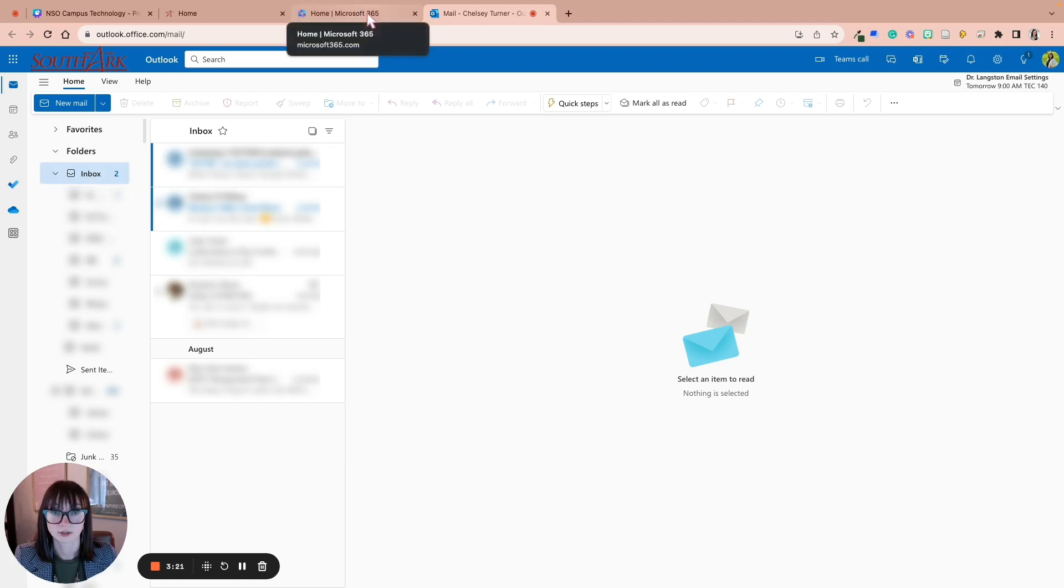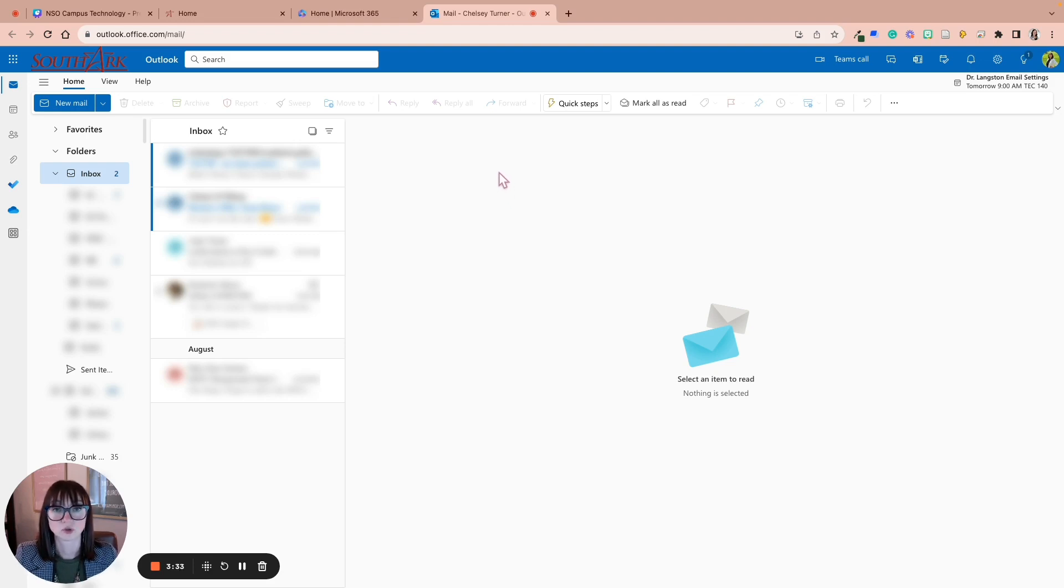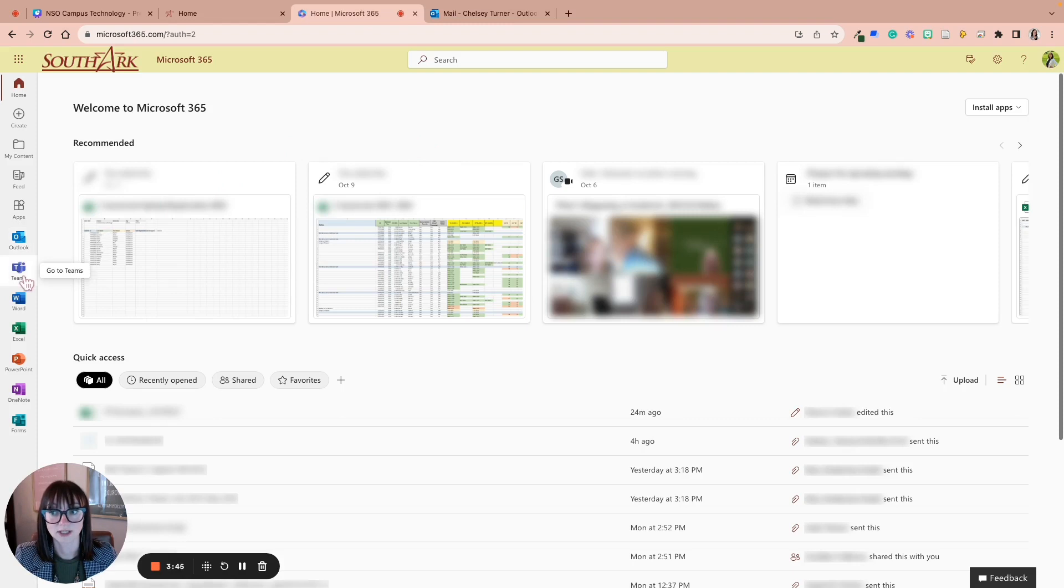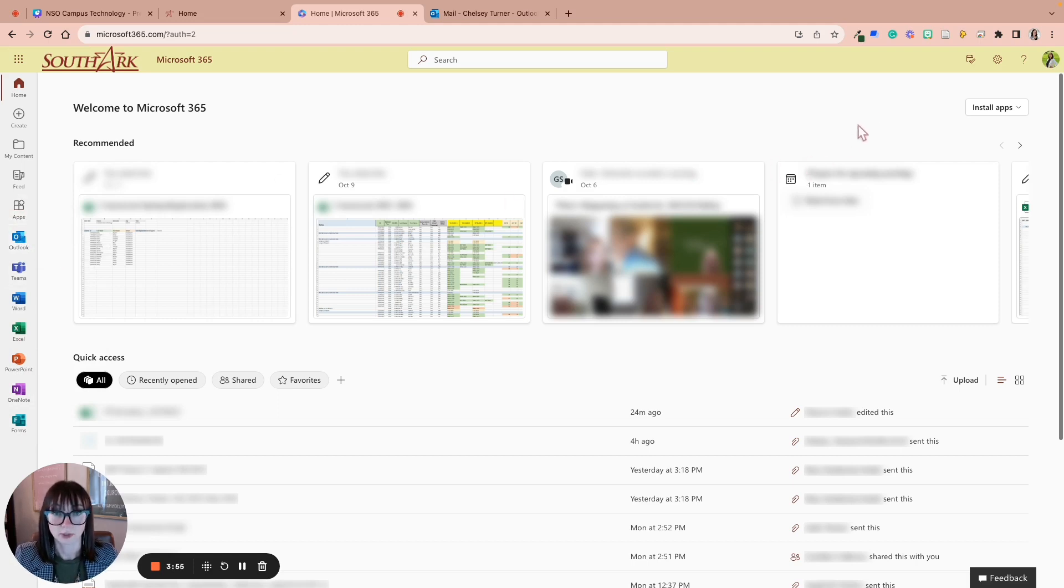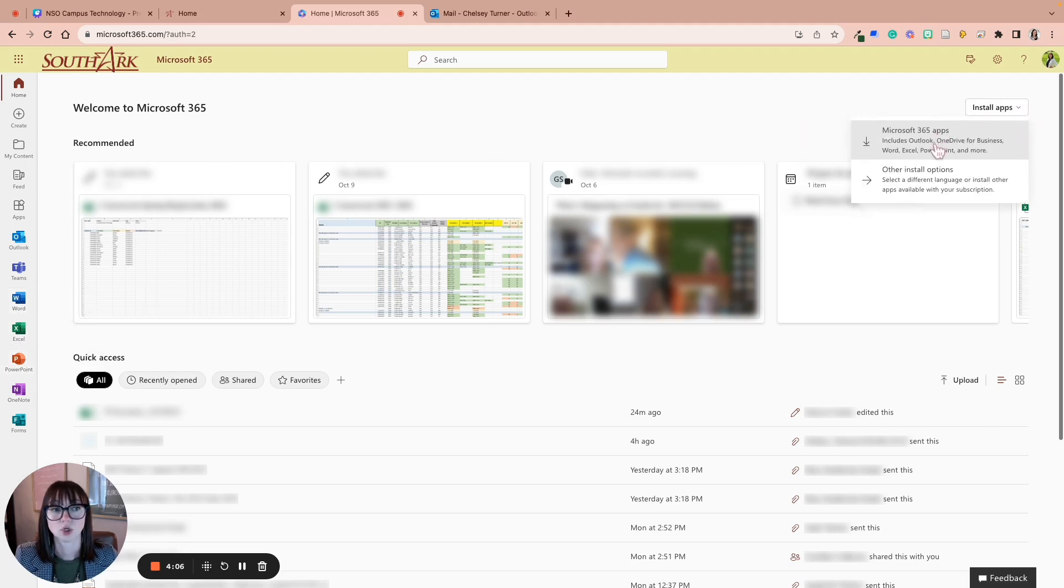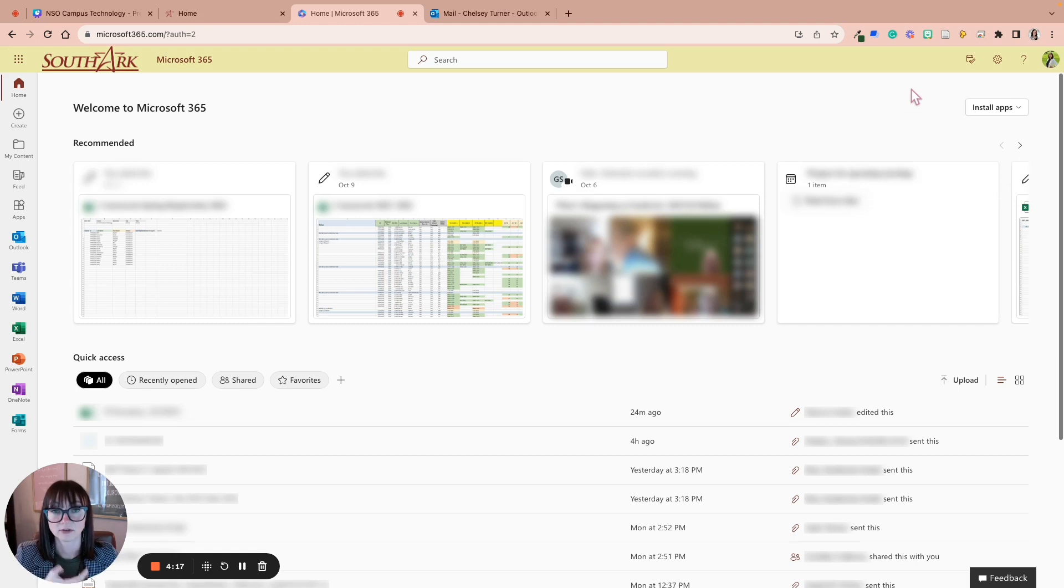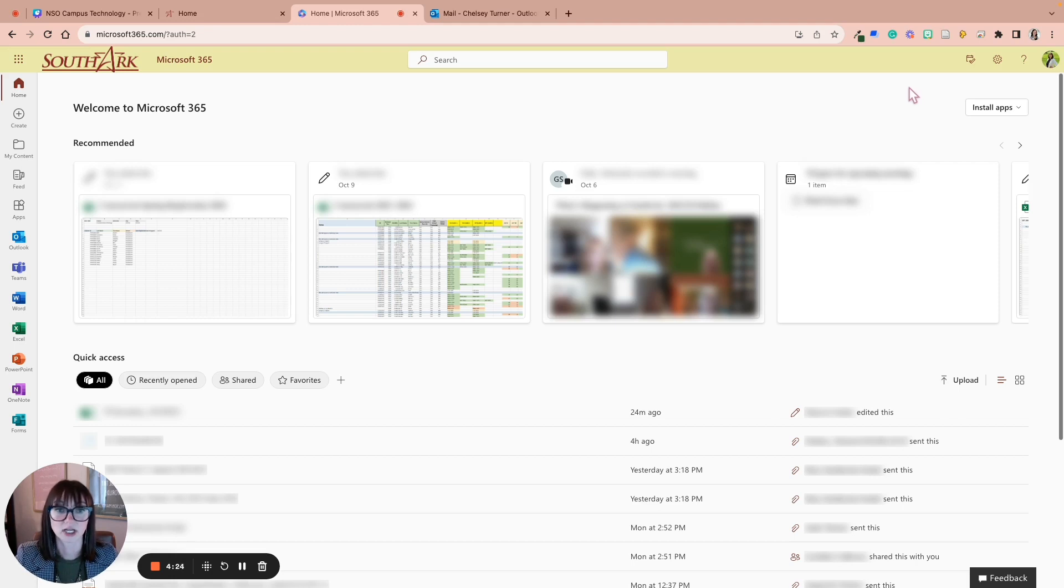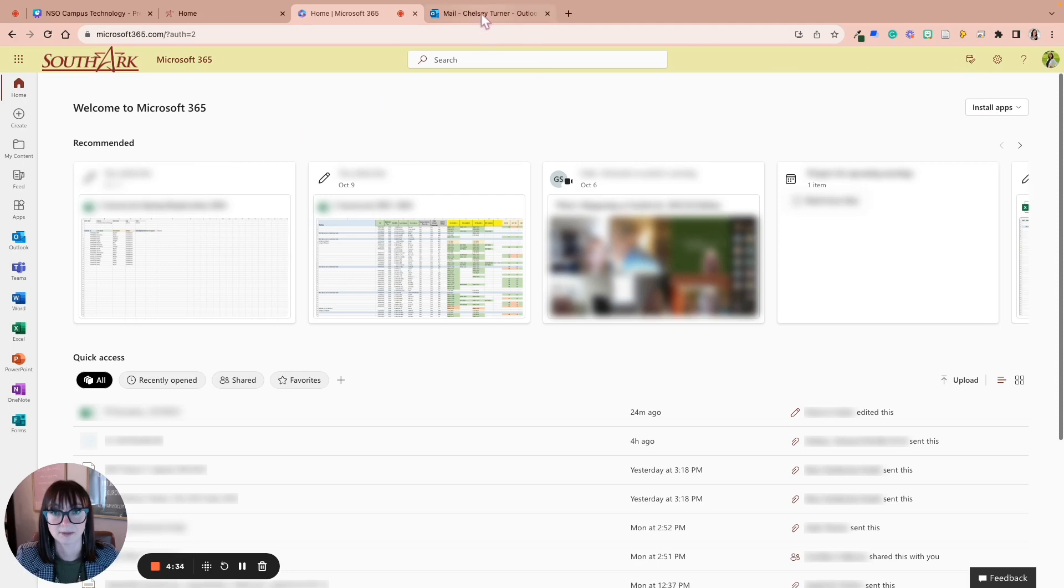This is what your SouthArk email should look like when you're logged into it. Remember, MS 365 holds all of your documents, all of your Excel spreadsheets. It's where you get to Teams. Your email is that Outlook app, and it's going to be how the school and your instructors are communicating with you. So make sure you're in Outlook. MS 365 has Outlook, Teams, Word, Excel, PowerPoint, OneNote, and Forms here. And you can add other apps as well. You also, with your SouthArk tuition, have paid to be able to install these apps. And by these apps, I mean Word, Excel, and PowerPoint. You can download those to your computer. And I think you have up to eight devices that you can download those platforms to.